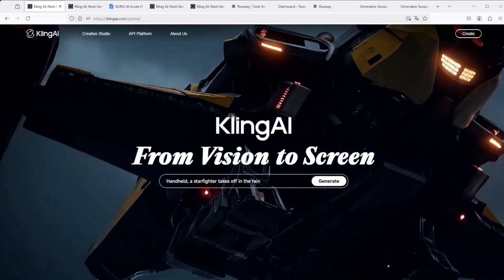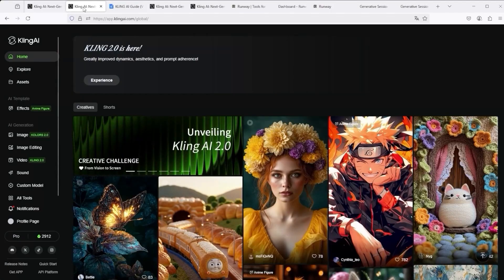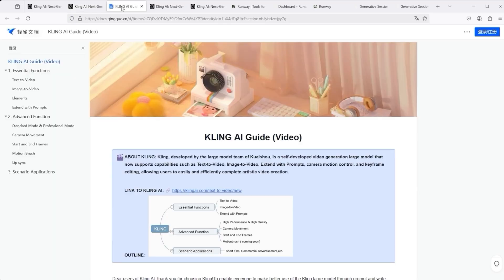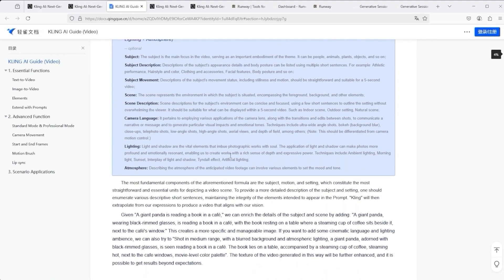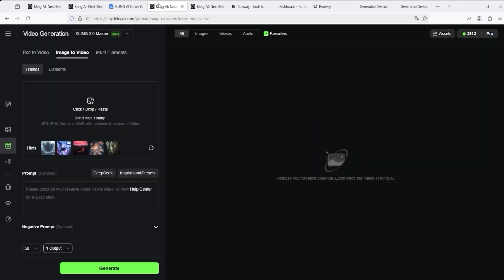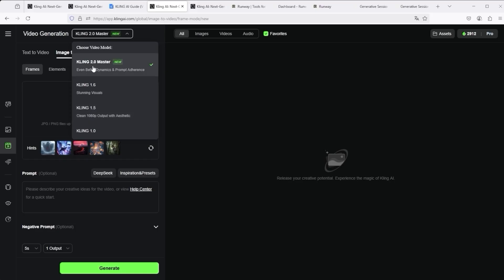Let me now explain the user interface of both platforms. If you want to use Kling 2.0, simply go to klingai.com. Click on Create in the top right-hand corner and you will be redirected to the overview page, where you'll also find the Quick Start guide. Back on the main page, click on Video Kling 2.0 in the left navigation to reach the video creation dashboard. The interface is relatively clear and user-friendly. At the top left you can select the Kling model — we recommend using the new 2.0 model, as it is the best.